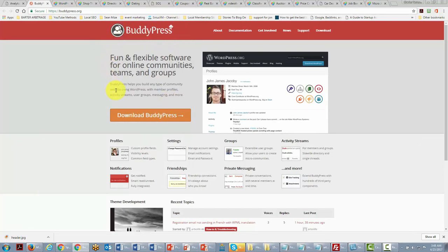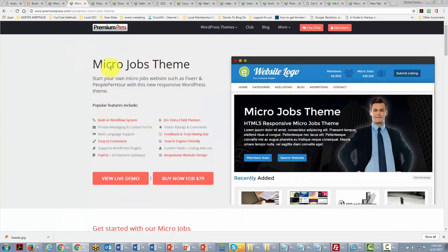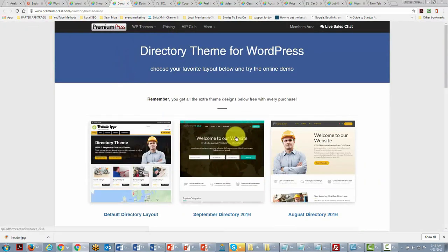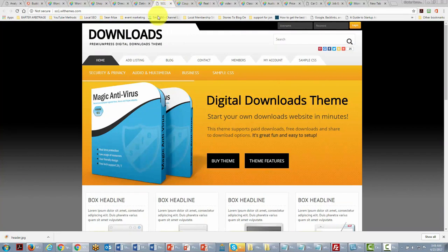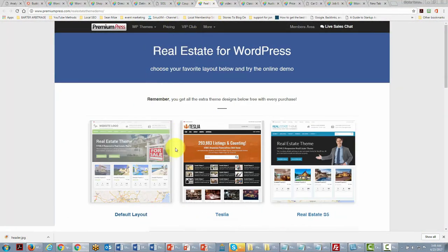There is a free theme called BuddyPress that will allow you to take your WordPress site and turn it into a social network. There's also a paid series of themes from a company called PremiumPress. Looking at their themes gives you a picture of what WordPress is capable of. For example, there are micro-jobs themes similar to Fiverr, shopping themes, directory themes for a local directory, dating themes, and download site themes.